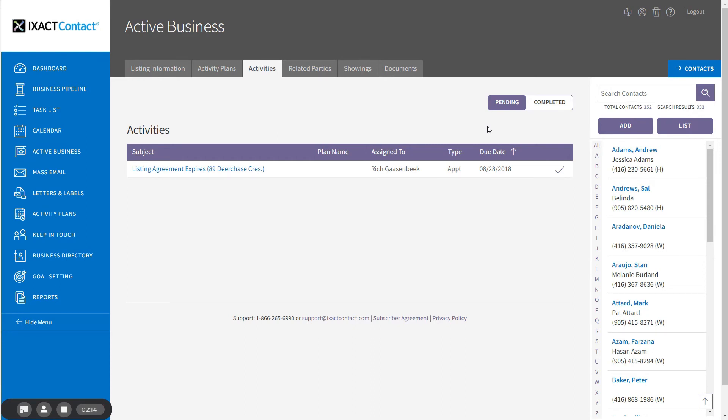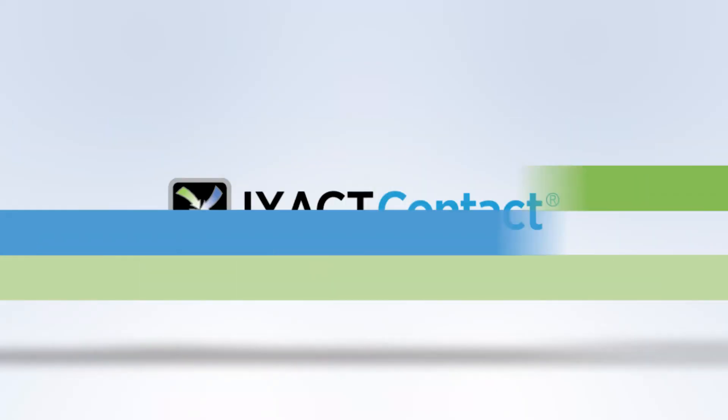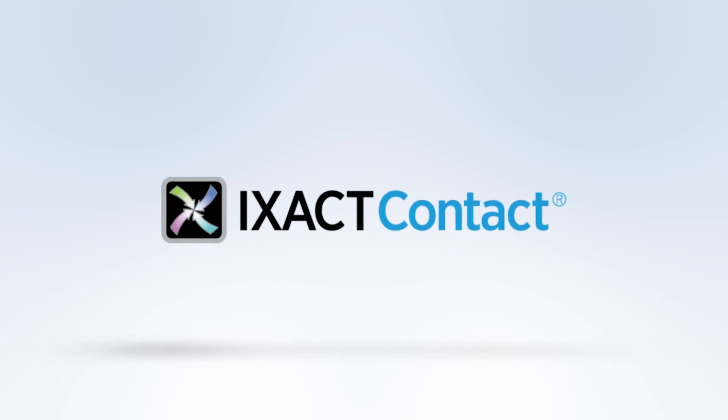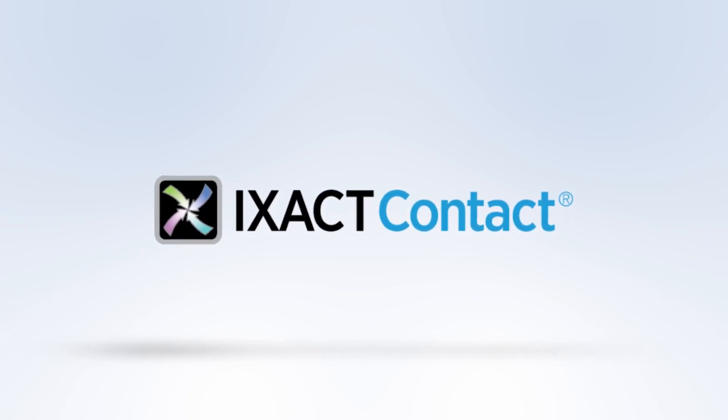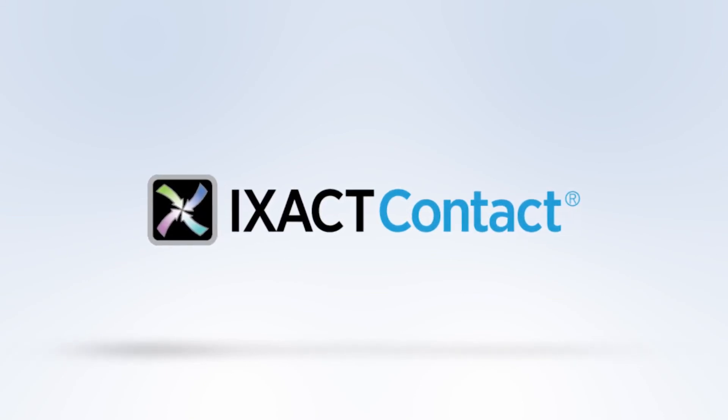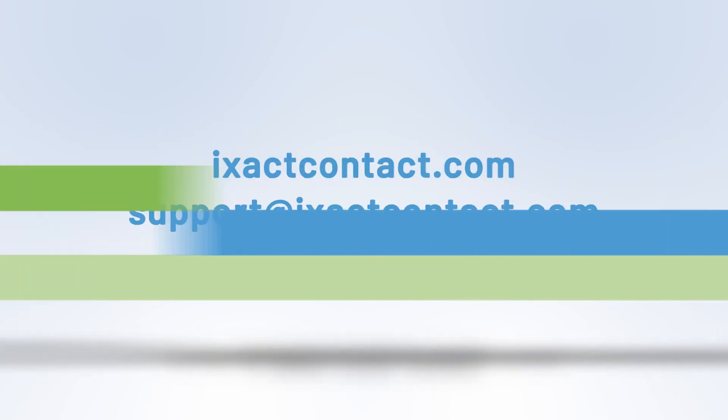You now know how to assign a listing or closing activity plan to an active business listing.